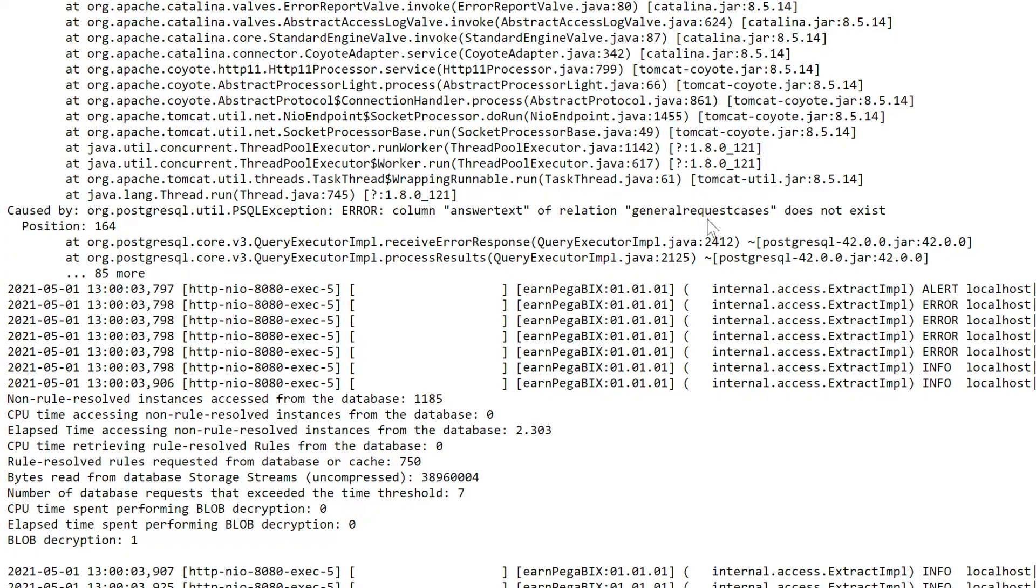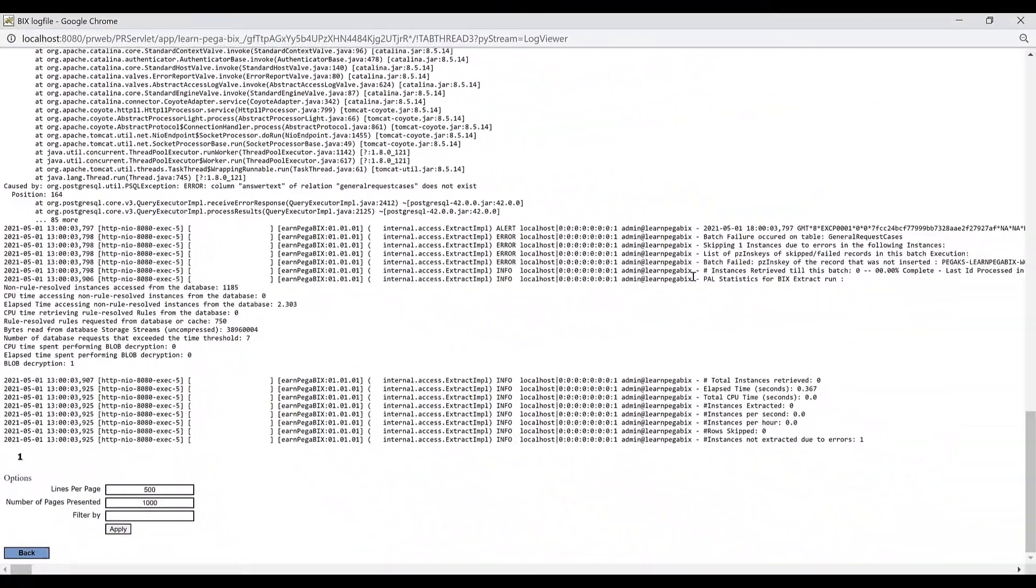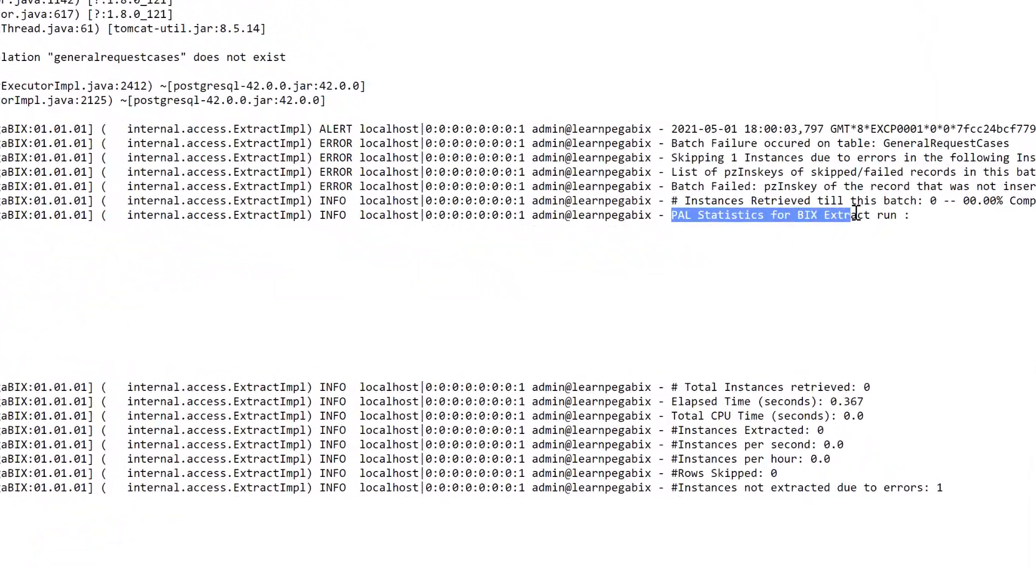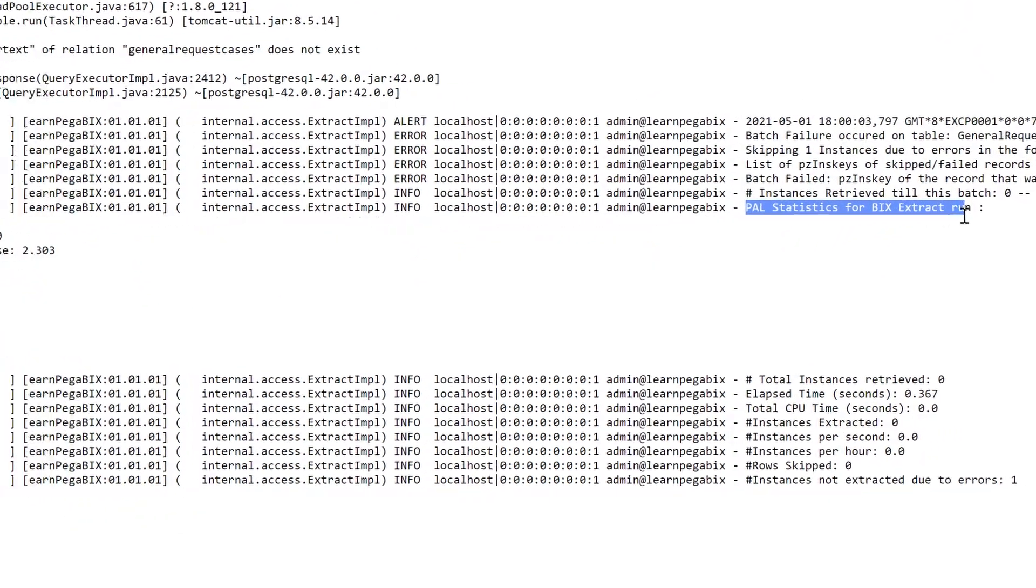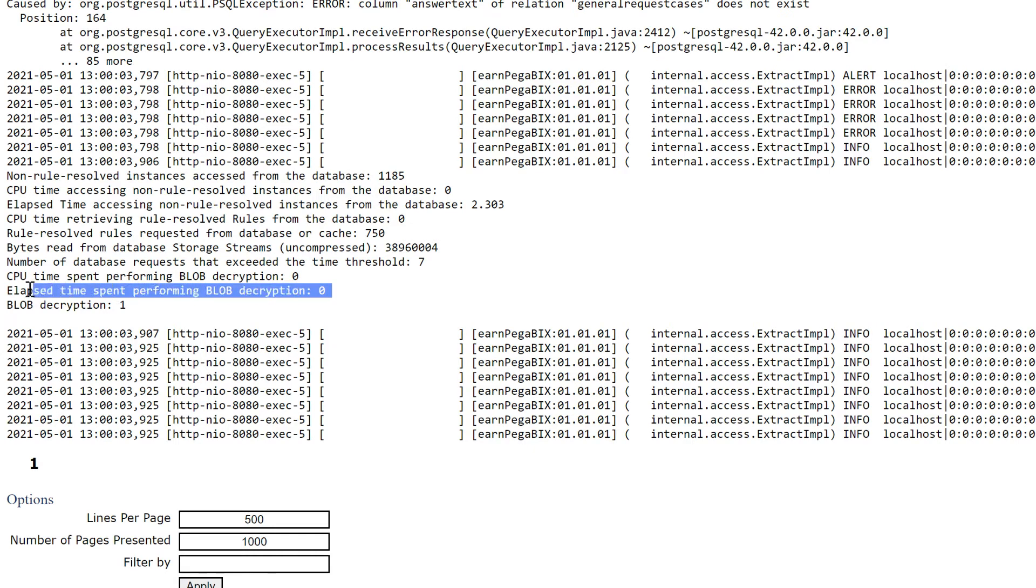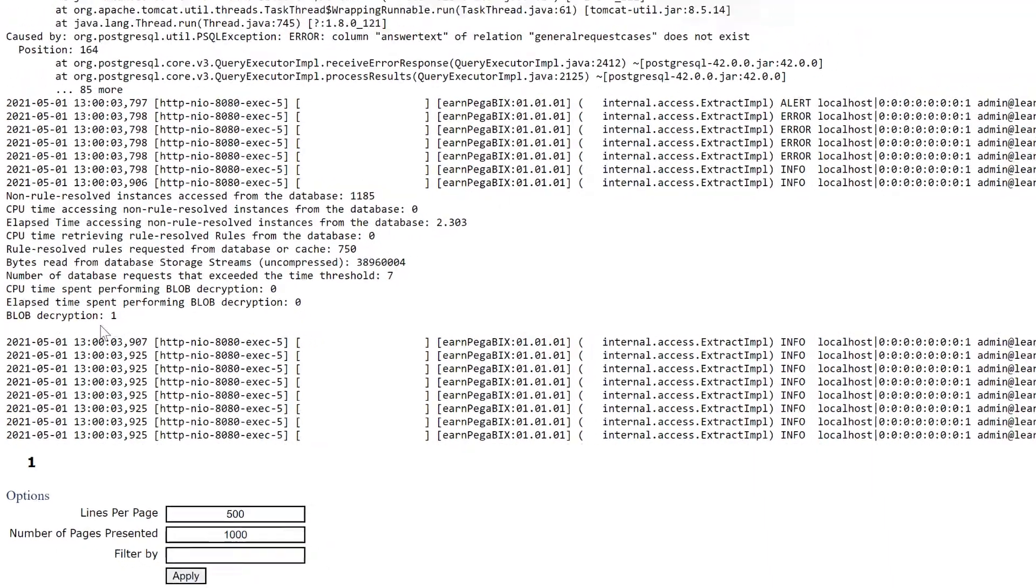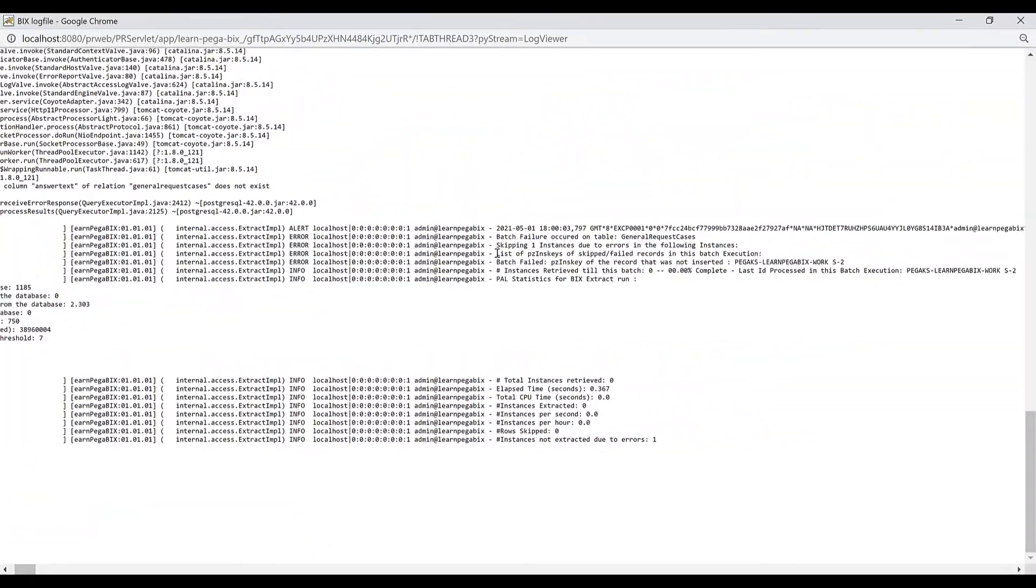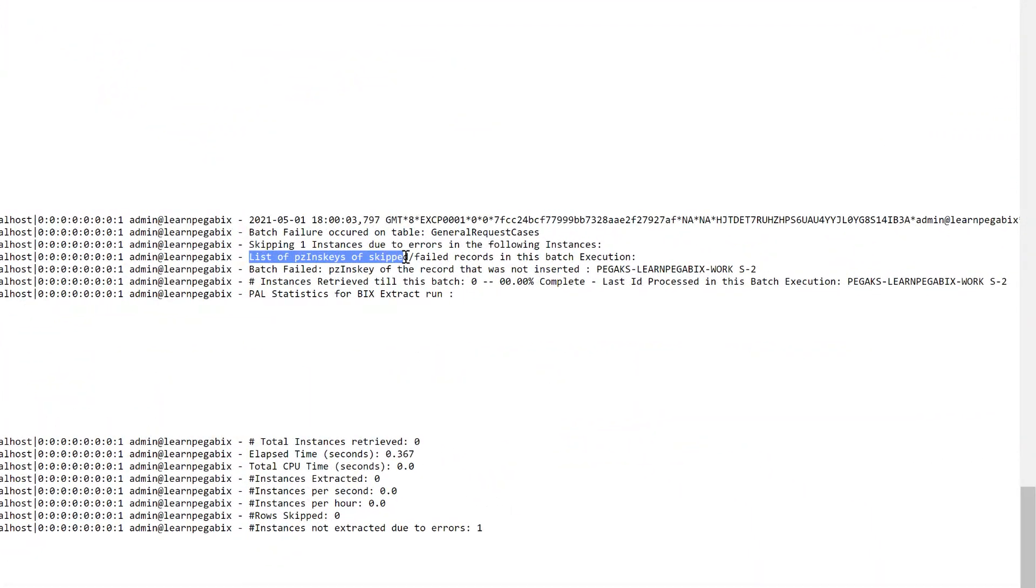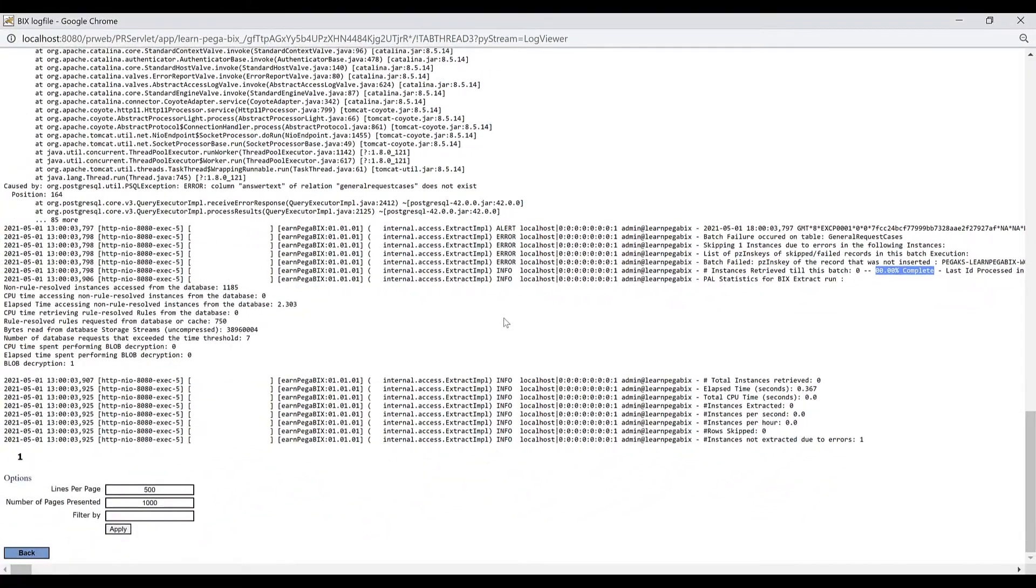Also in BIX log you can find a list of all statistics for your Pega extract run, like how much time it spent to decrypt your blob data and how much time it took to complete your extract execution. And also you can see the list of PZIN case are skipped or failed in this batch execution. This way you can find your exceptions so that you can fix it accordingly to resolve this error.